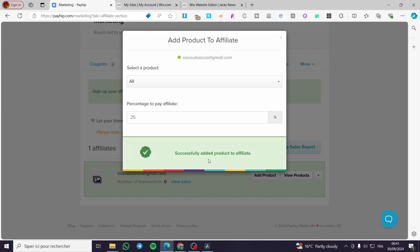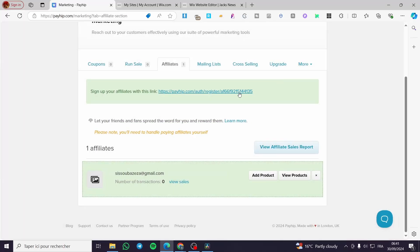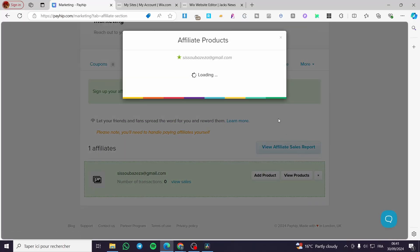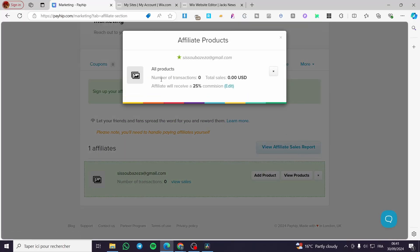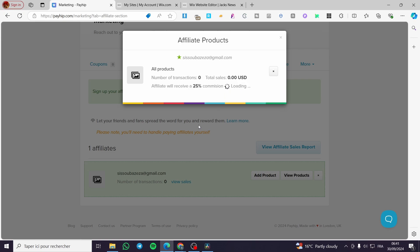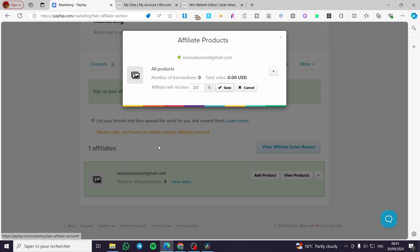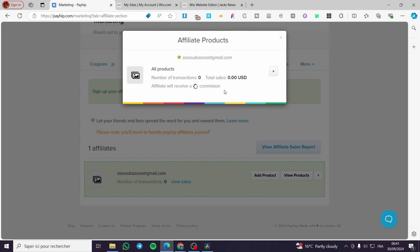Here we have added product to affiliate. We're going to see here, view product. As you can see, this is the person that we have added to our affiliate. Like this, we receive a 25% commission. We're going to put it only 20% like that. We'll see if it is available. Yes, it is.